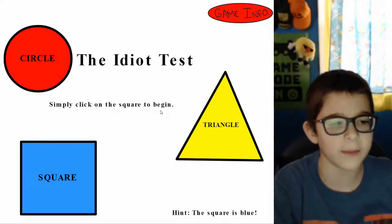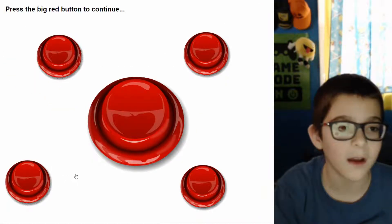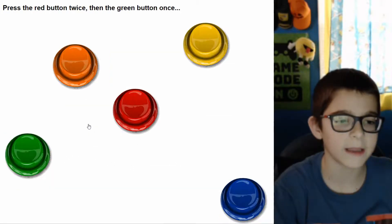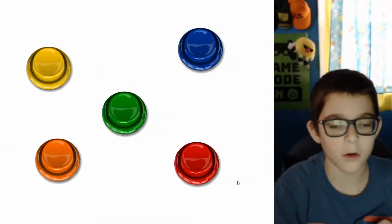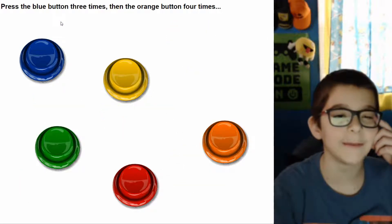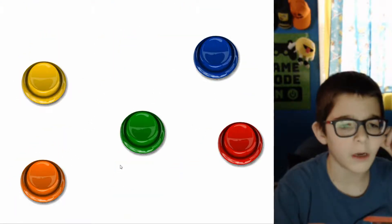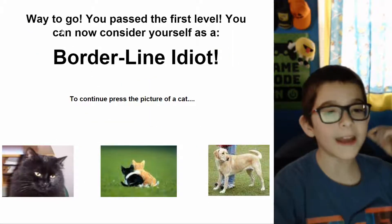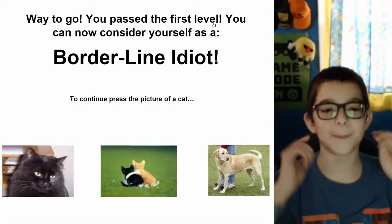Simply click on the square to begin — and they're labeled because they must really think I'm an idiot. Press the big red button to continue. Press the rectangle to continue — rectangle. The red button twice then the green button once — red, red, green. Blue button three times and the orange four — one, two, three... one, two, three, four. Way to go! You passed your first level — you can now consider yourself as a borderline idiot.